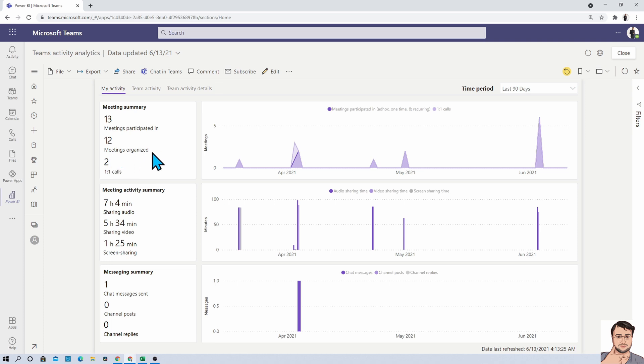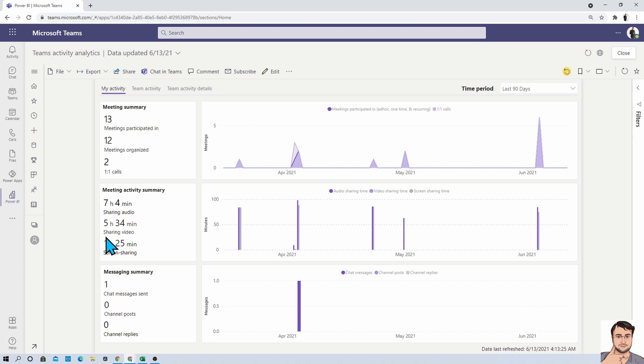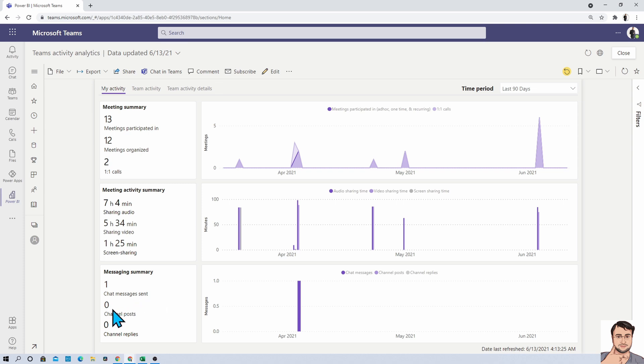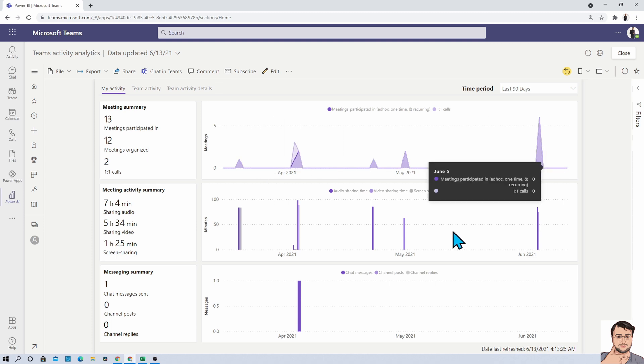Then it will also provide information on how long you share your audio, how long you share your video, and how long you share your screen. Also, it will provide you information on chat messages which you sent, channel posts that you did, and channel replies information as well. This information is also available in graphical format over here.